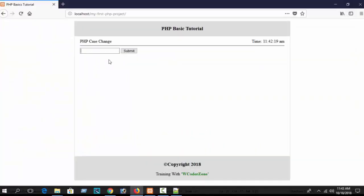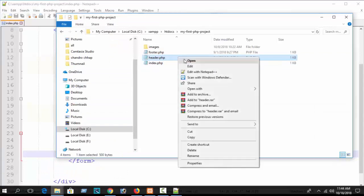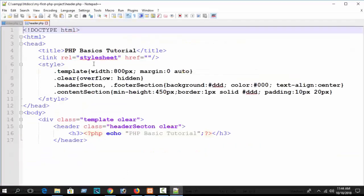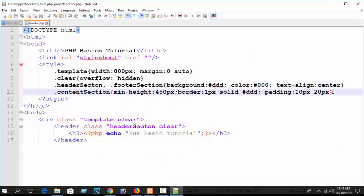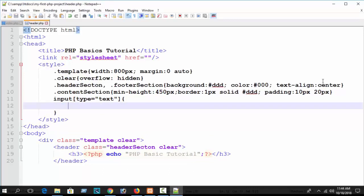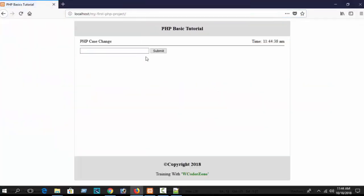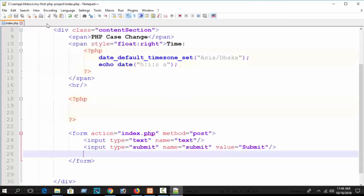Our text field is a bit small, so we can increase its width since we are working with text. To increase the field width, go to the folder directory - we have written our CSS in the header file. Open header.php and in the internal CSS section, write: input[type=text] { width: 250px; }. Refresh your browser and you can see the field width is increased.